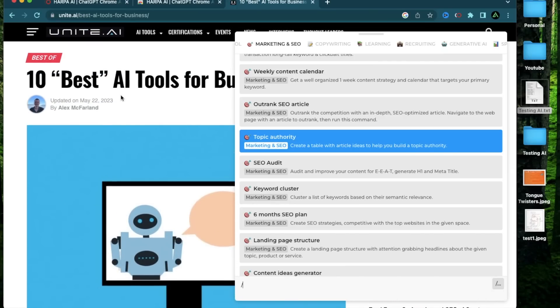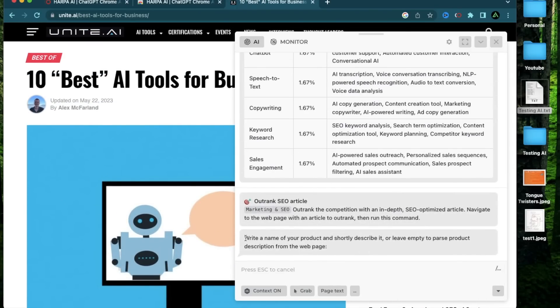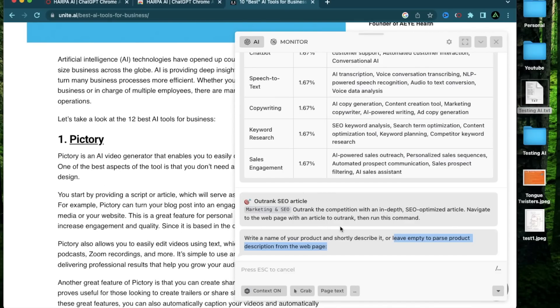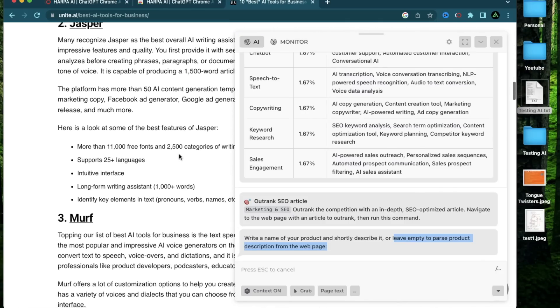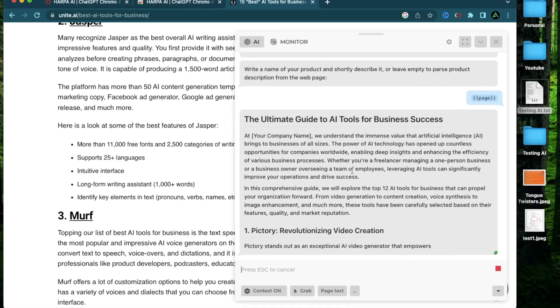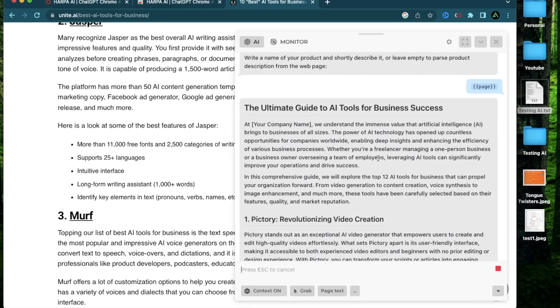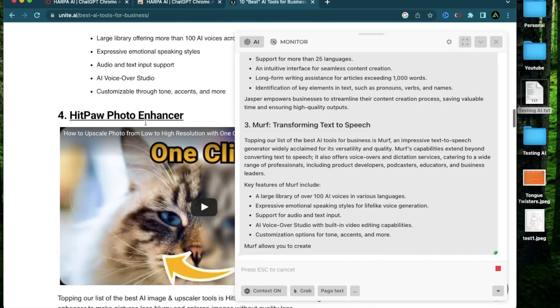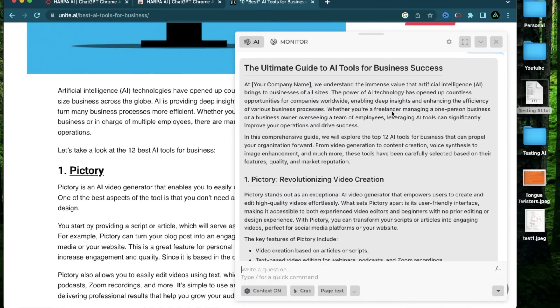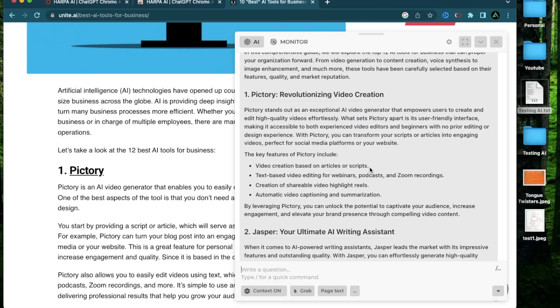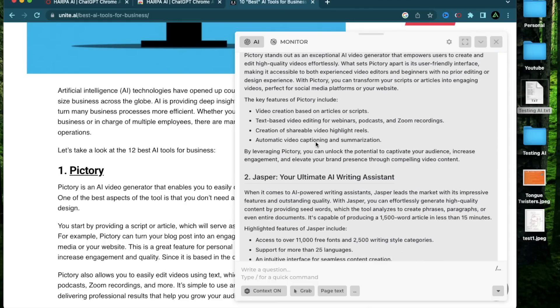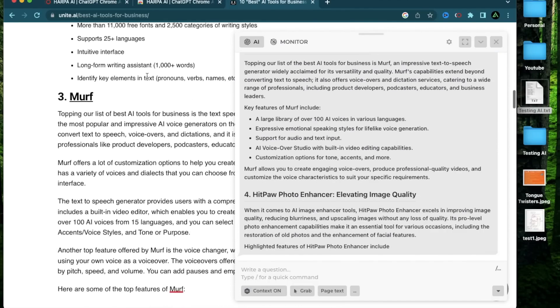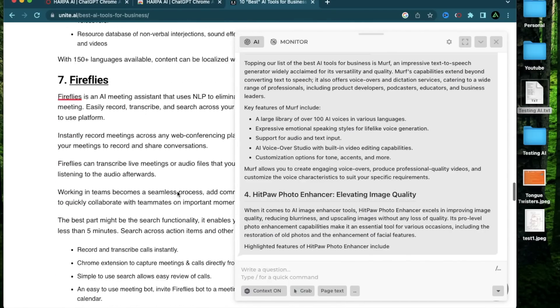So all I do is to go on that article and click outrank SEO article. It will then say write the name of your product and shortly describe it or leave it empty to parse product descriptions from the web page. So it's going to either do the research for you, or you can use content from this article to outrank it for a specific product that you are trying to sell. I'm going to leave it empty for now and click enter. And just like that, I have a new article being generated on the fly, which is going to attempt to outrank this article based on the information it found right here. Now of course, I don't recommend using all of this text directly, I would take it to a different document and do some editing and add some of my own flair to it before publishing it. Now you also might have noticed that this article kind of got cut off right here. That's because the amount of information on this article is too big for it to parse it completely.